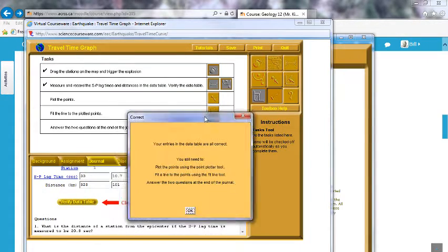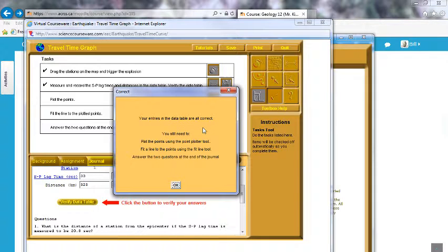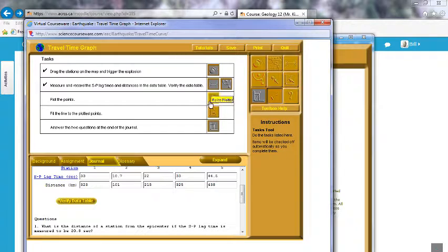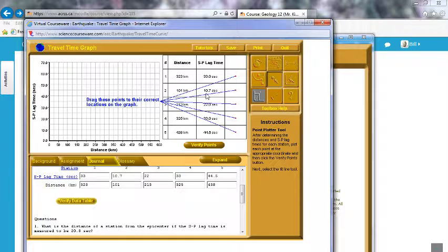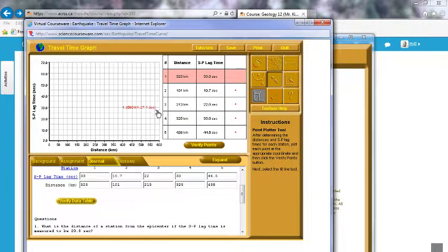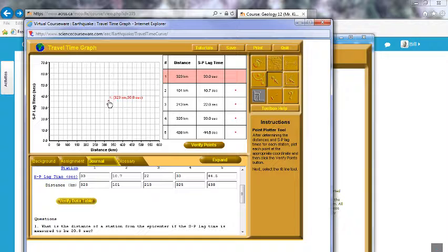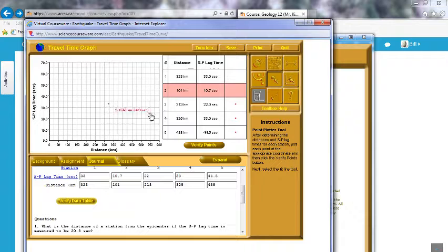We get a little pop-up and it says your entries in the data field are all correct, but you still need to do these last tasks. So we've got to plot the points — all we do with this is drag over to here. We're looking for a distance of 323 kilometers on the x-axis and an S-P lag time of 33 seconds on the y-axis. It kind of snaps to the right position, which helps you out a bit.